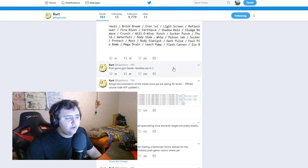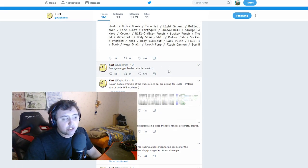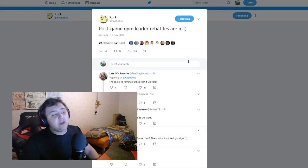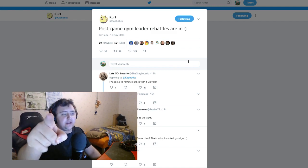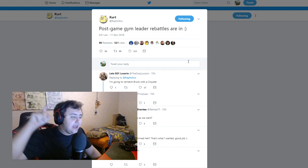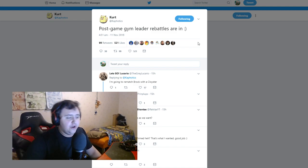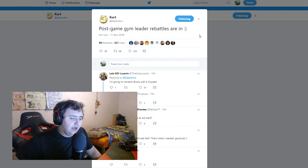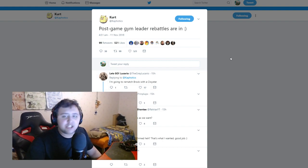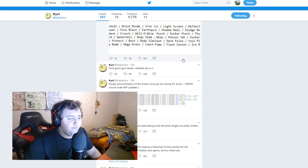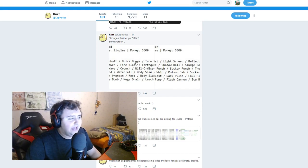Post-game gym leader rebattles are in. So you can actually rebattle gym leaders. That is good. That is really good. That is really nice. I am very happy with that. That is actually really nice.